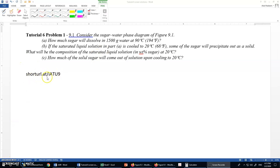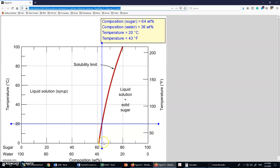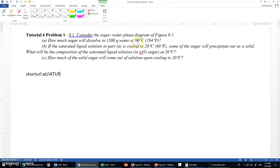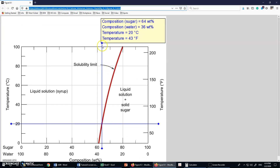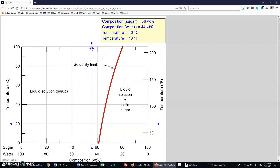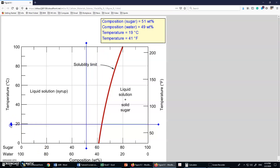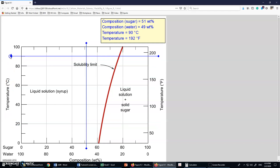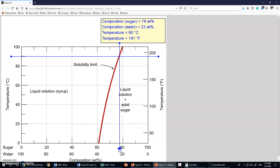Using this short URL you can go to Figure 9.1. On this figure we need to find the temperature at 90 degrees centigrade. You can move this line — this one is for concentration and this line is for temperature — so I can move it up to 90 degrees centigrade. Here it is, now showing 90 degrees centigrade, and I can move the concentration line to where it intersects the solubility limit.